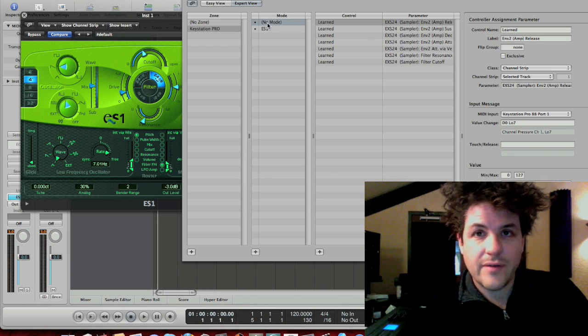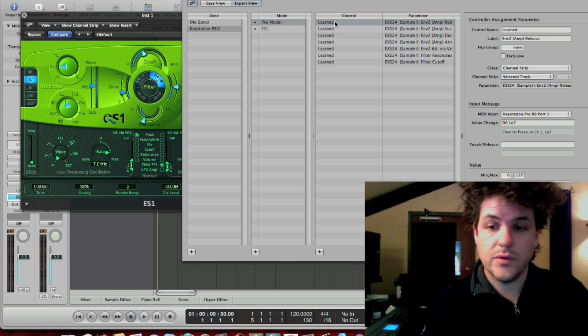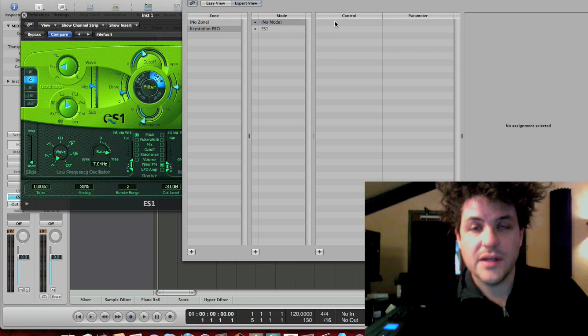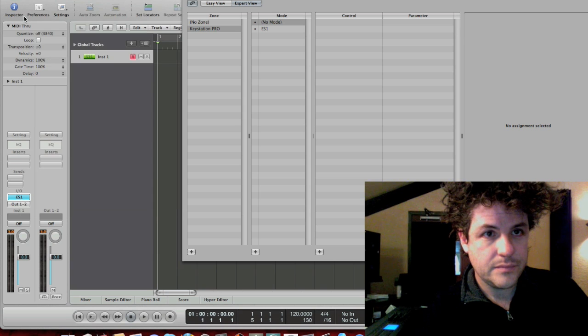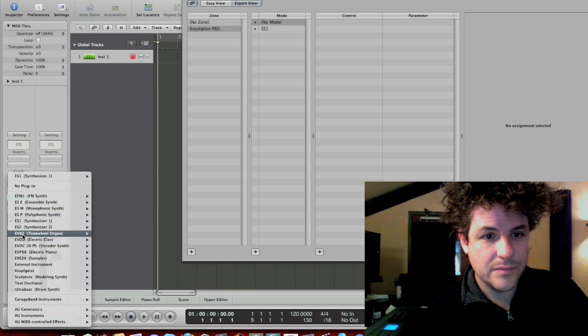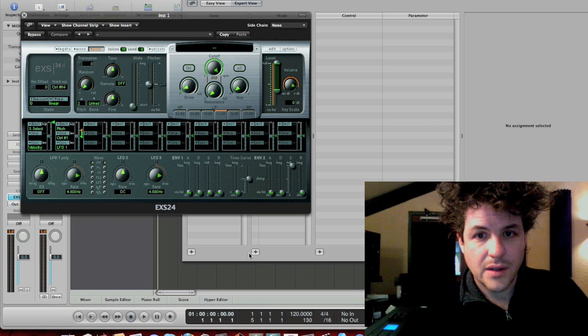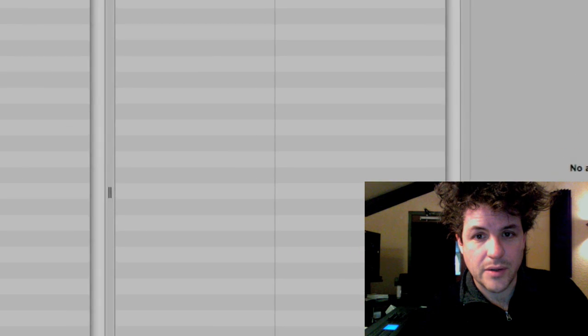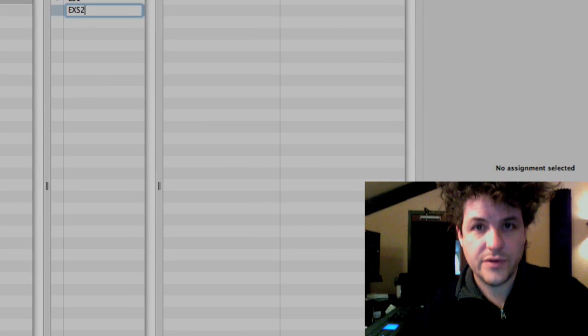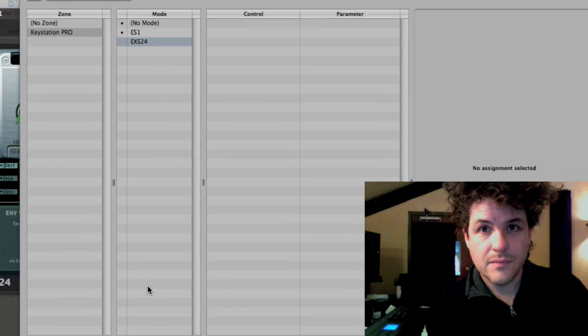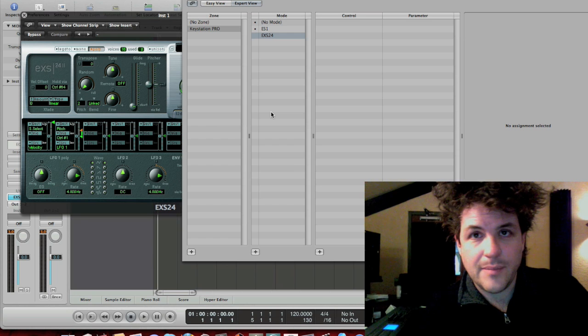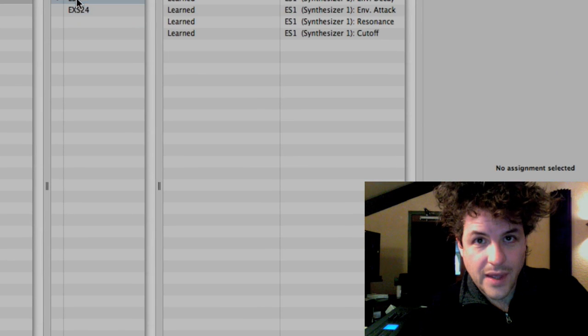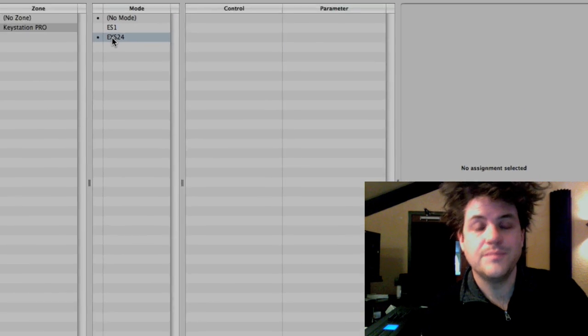So, instead of having no mode for the EXS24, I'm going to create a dedicated mode for the EXS24. So, I'm going to open up an EXS24. I'm going to click the little plus button by mode. Call it EXS24. Now, I need to select that mode, so I just click on it. There we go.